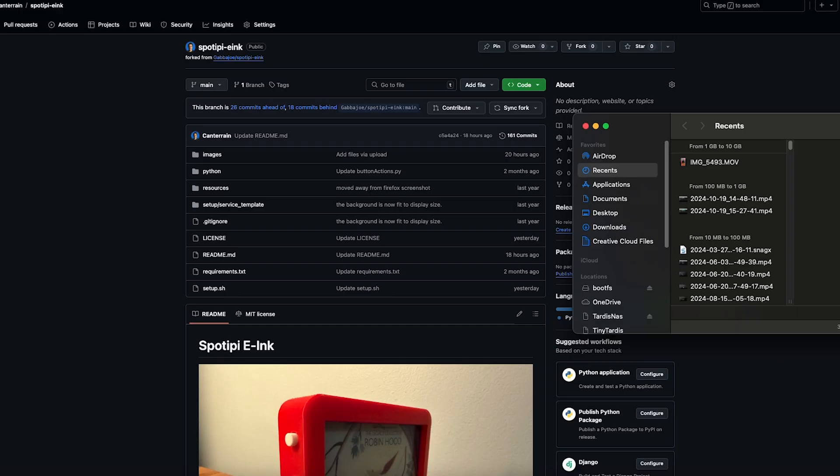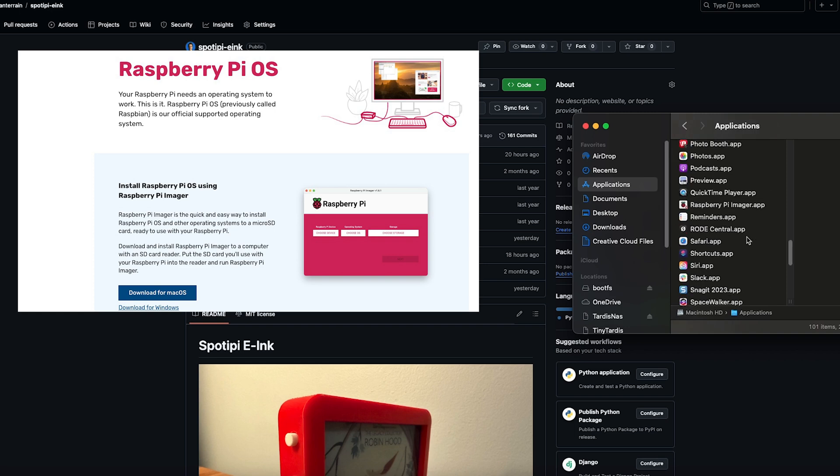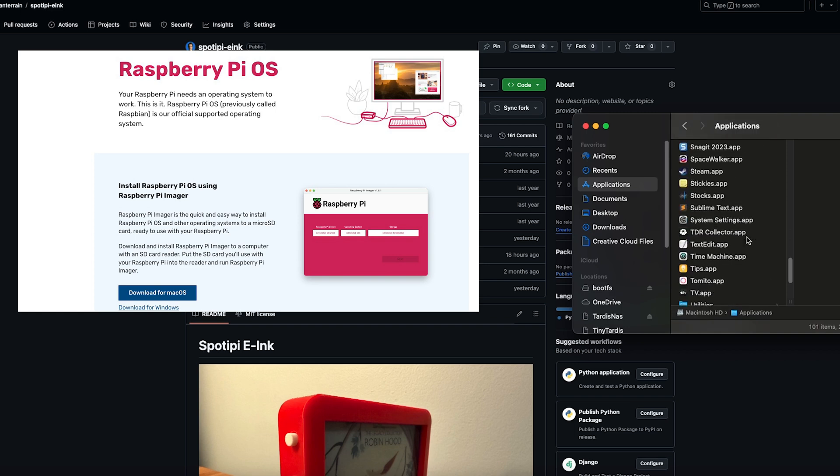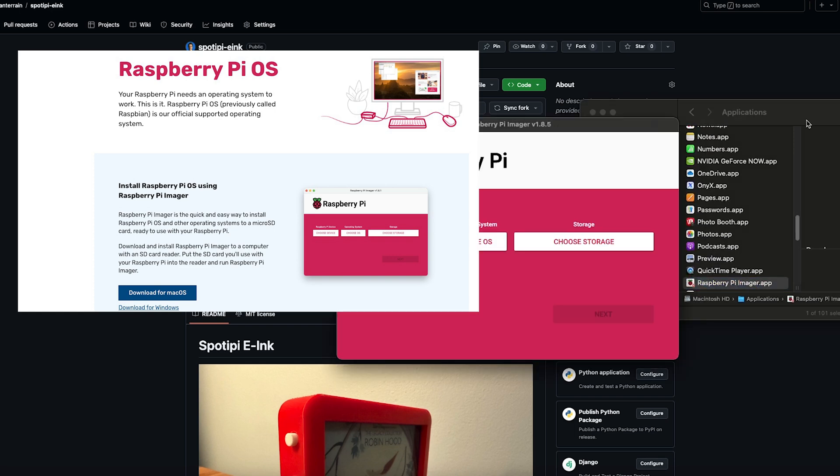So the very first thing you're going to do is set up the micro SD card. So let's get started on that. To get the micro SD card set up, you're going to need a piece of software that's free from Raspberry Pi. That is called Raspberry Pi Imager. And you just launch that.